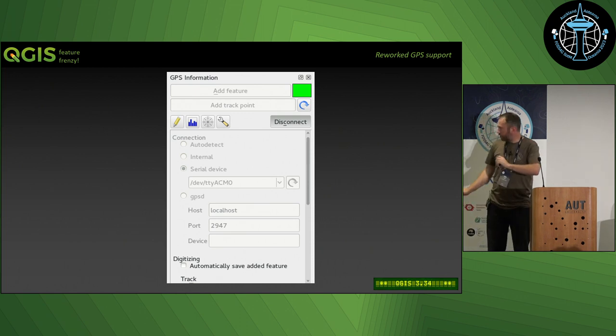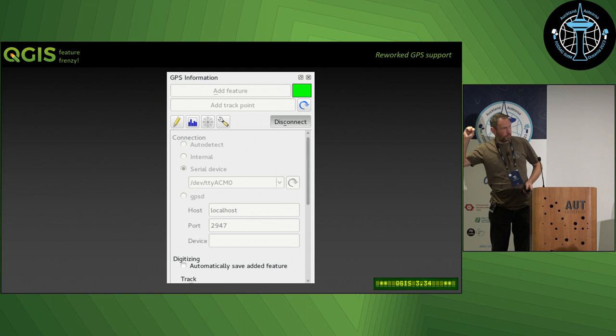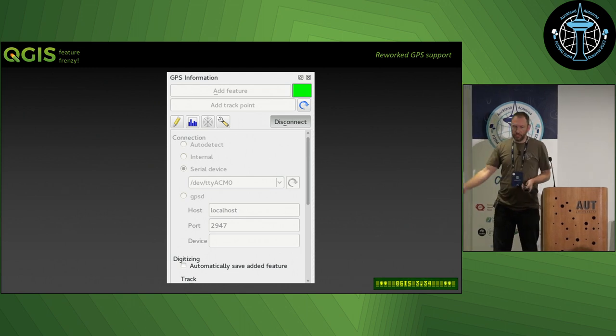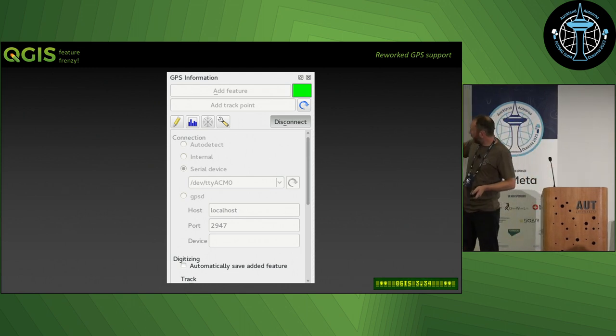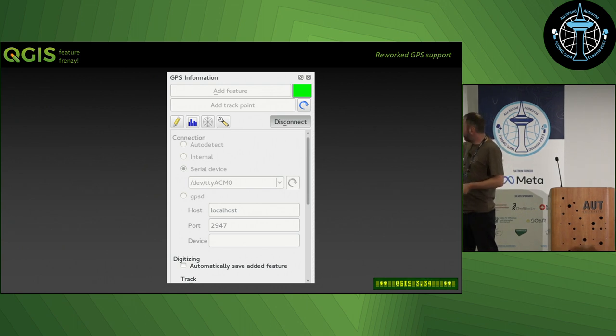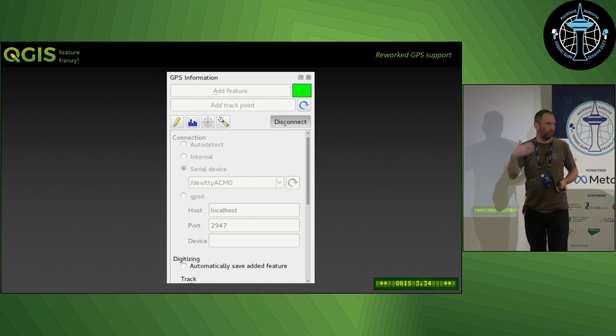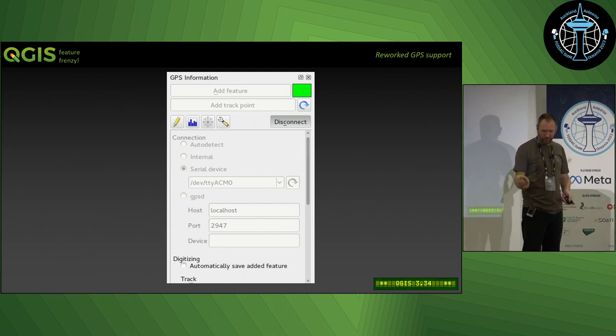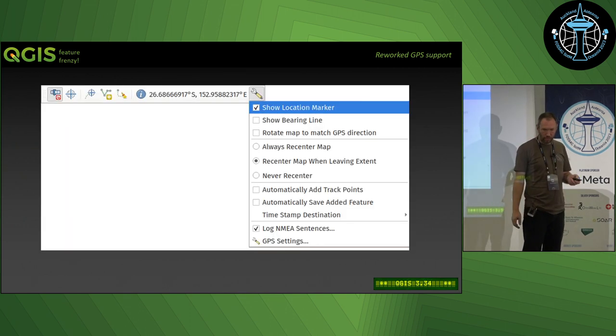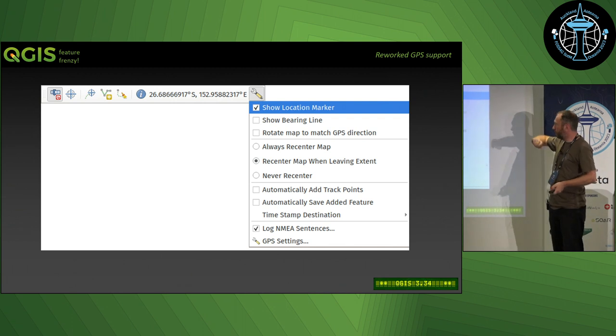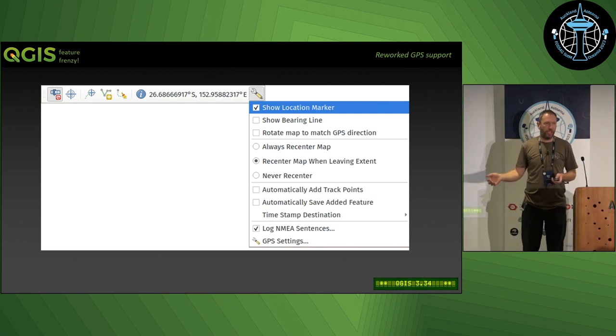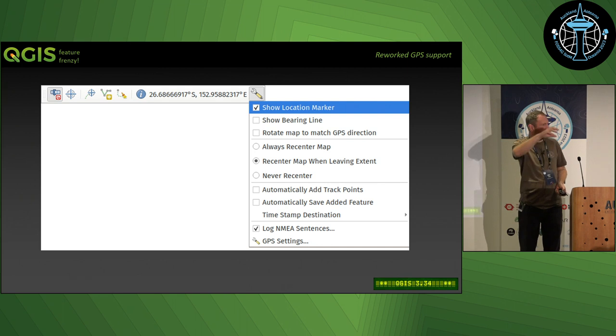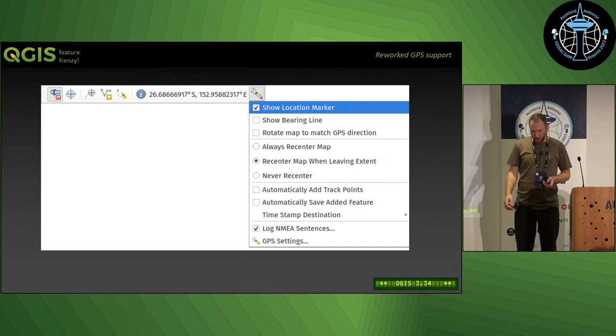Another recent development that gets me excited is GPS support in QGIS, which was completely reworked. This is an old screenshot of what it used to look like—it was really confusing, this old-school UI thing of stuff just chucked everywhere. That's all been junked and now it's a much more modern, streamlined approach to get that GPS support. Connect your GPS device to your QGIS and you get lots of options.